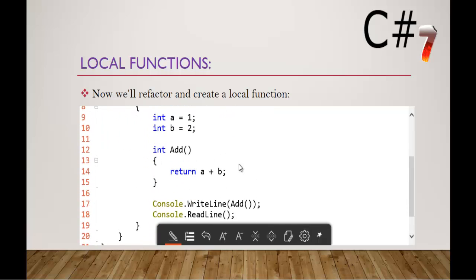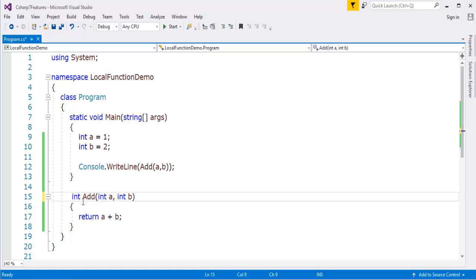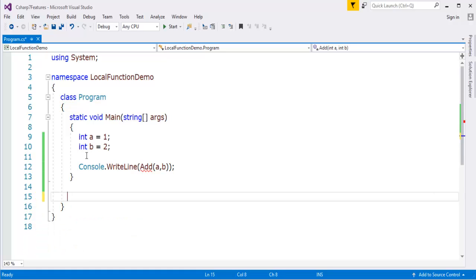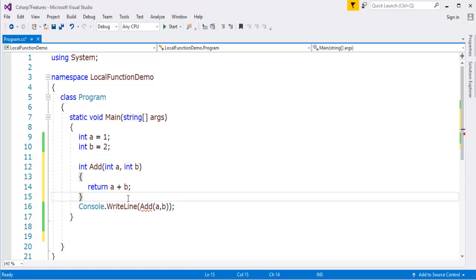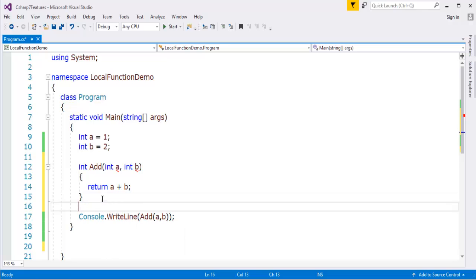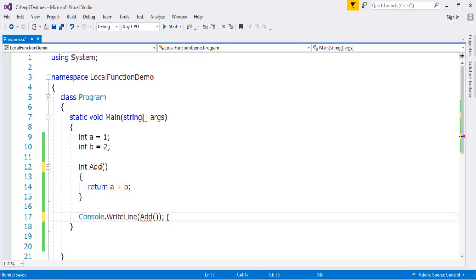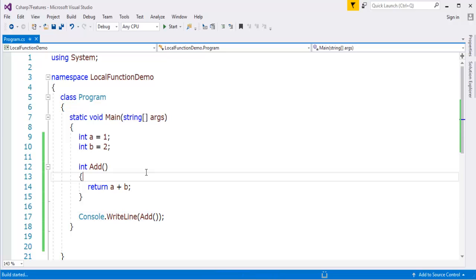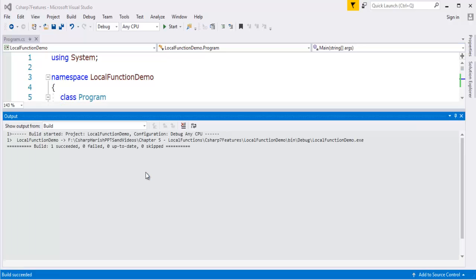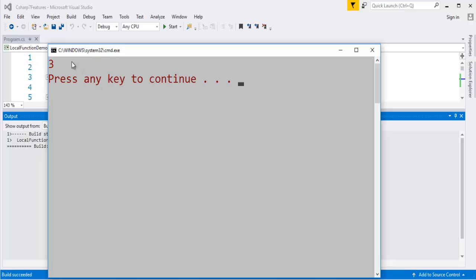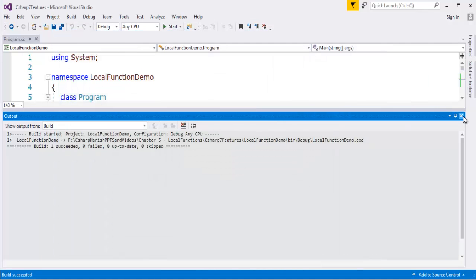Let me show you how to convert that private to a local function. What I need to do is just remove this, cut this piece of code and paste it here. Now let me remove these modifiers. When I press ctrl F5, you can observe very clearly we'll get the same output as 3 as expected. This is how we convert a private function into a local function.